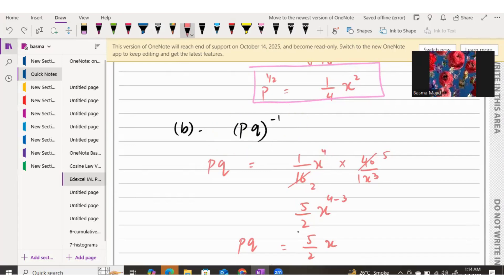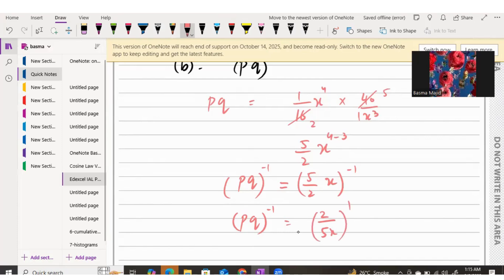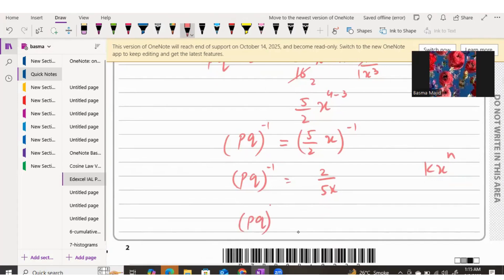Now we need the inverse of PQ, which means applying the negative 1 power. Whatever operation we apply to one side of the equation must be done on the other side to balance it. When the power is negative, we can flip the fraction to make the power positive. So (5/2)x to the power of negative 1 becomes 2/(5x). To write it in the form kx^n, we move x to the top, giving us (2/5)x^(-1).